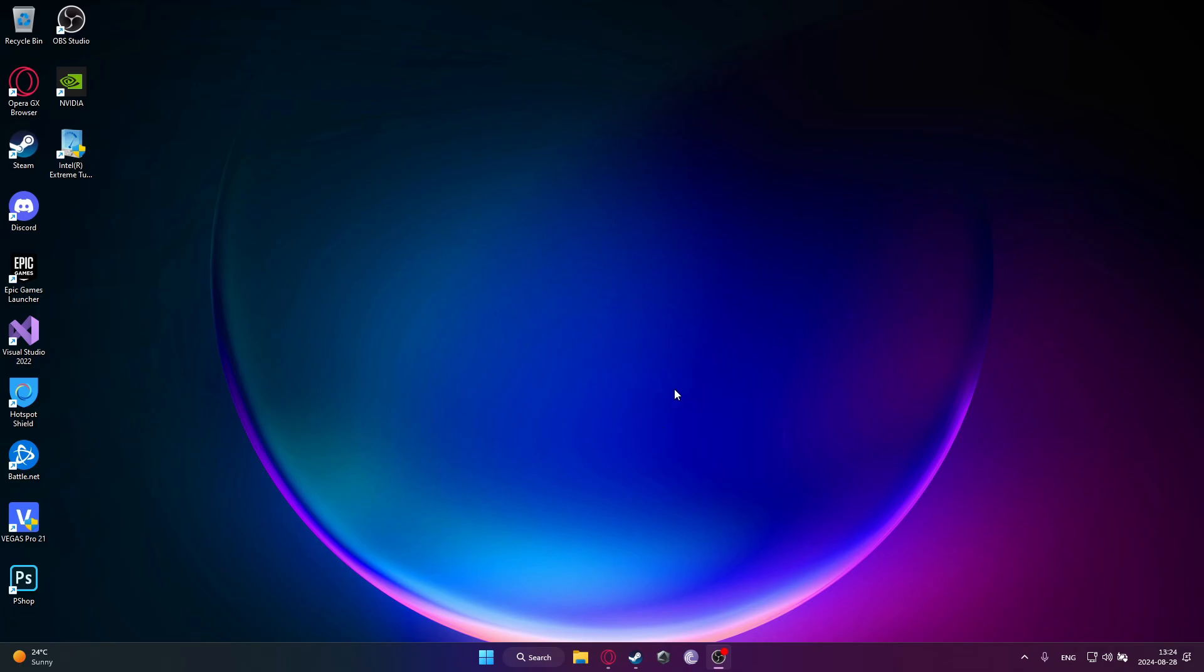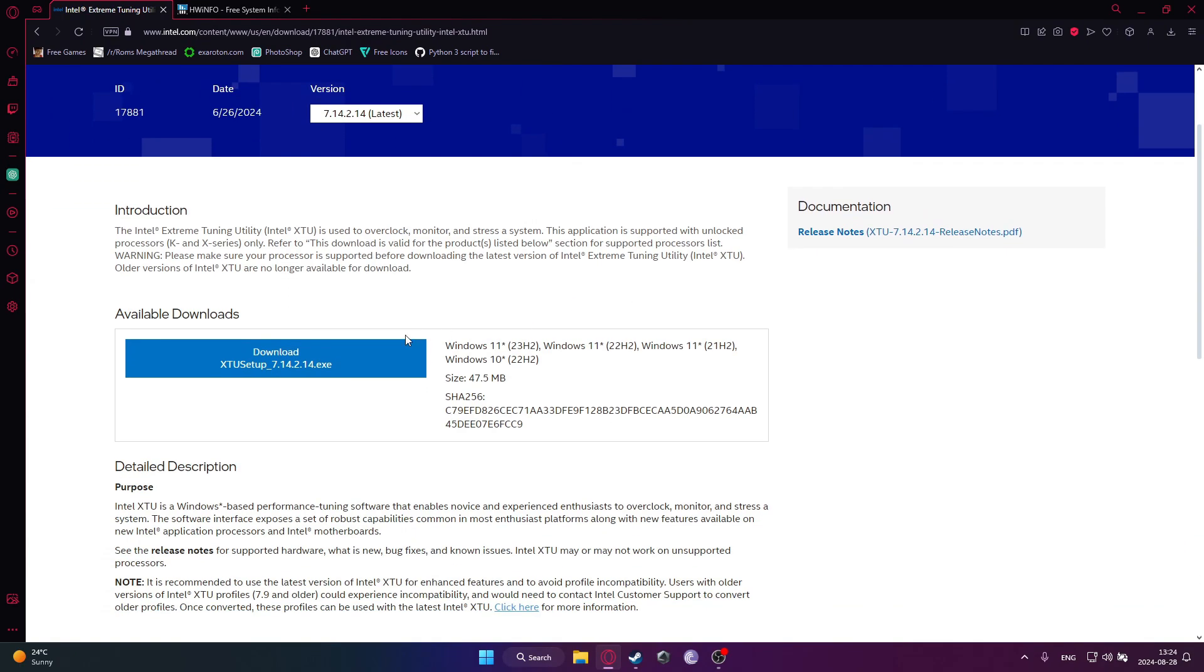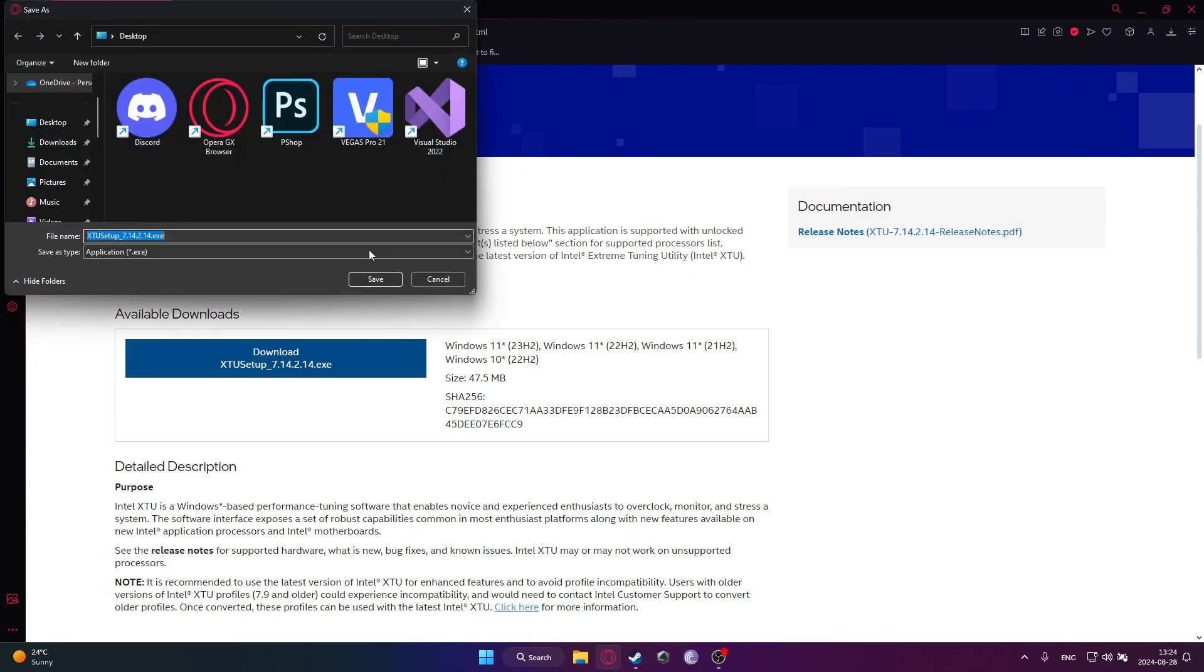So undervolting is basically just running less electricity on your CPU to make it run cooler and even faster on some occasions. We're going to be using the software, so I will leave the links in the description.